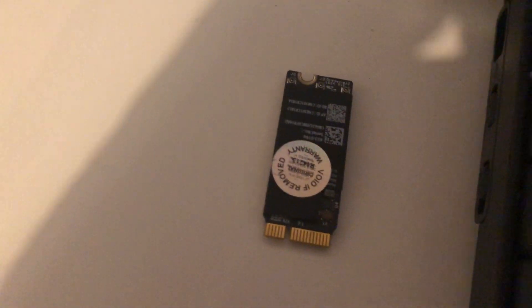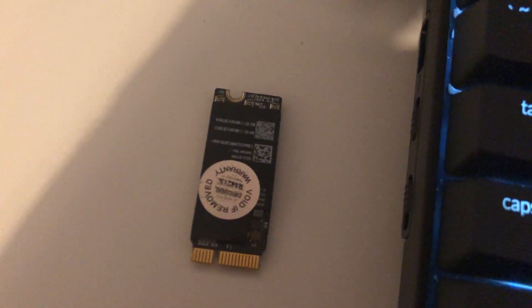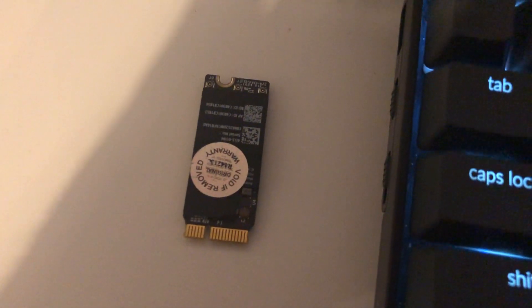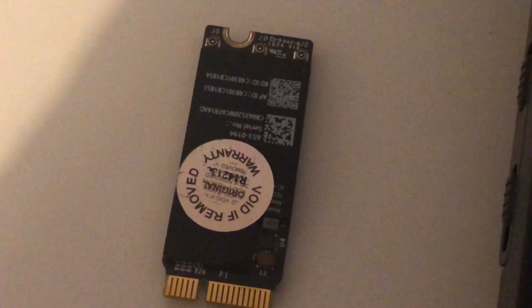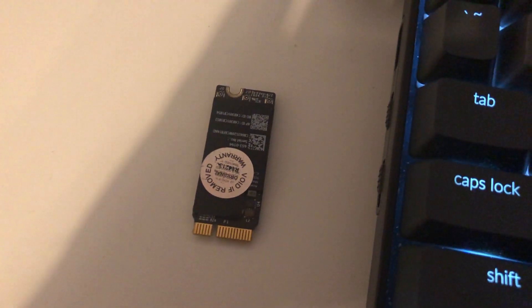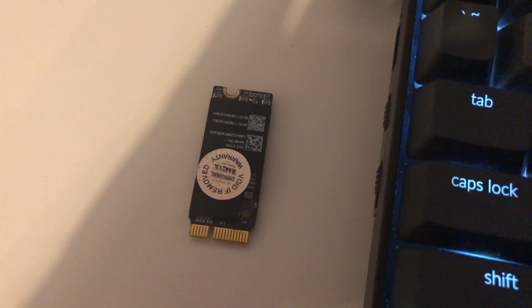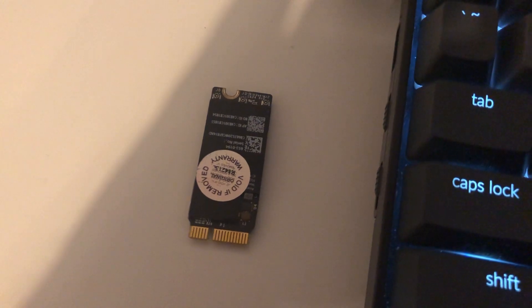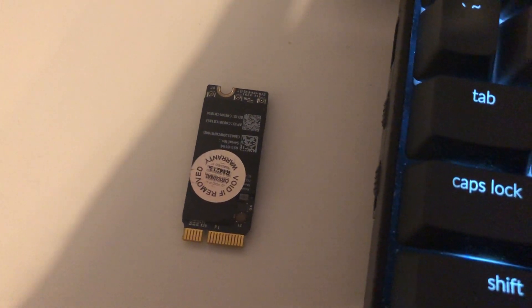So apparently Apple wanted to make things really complicated for anybody using these cards that doesn't want to use them on a MacBook.